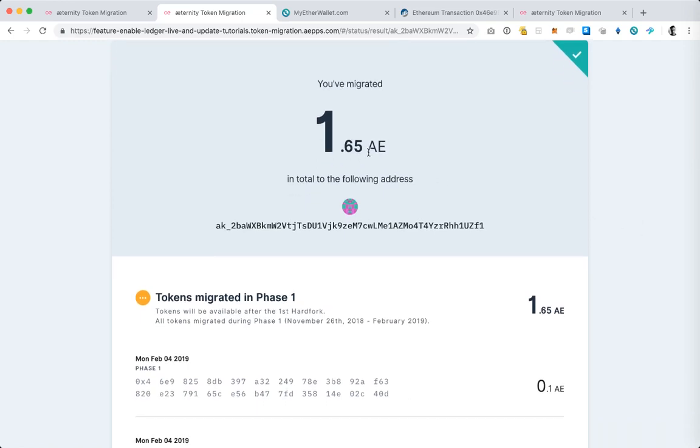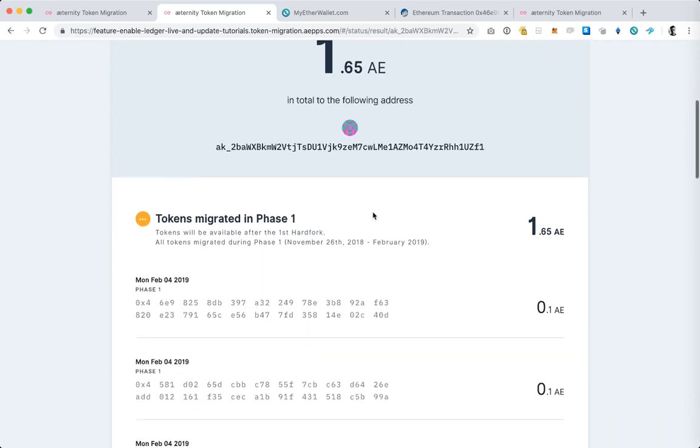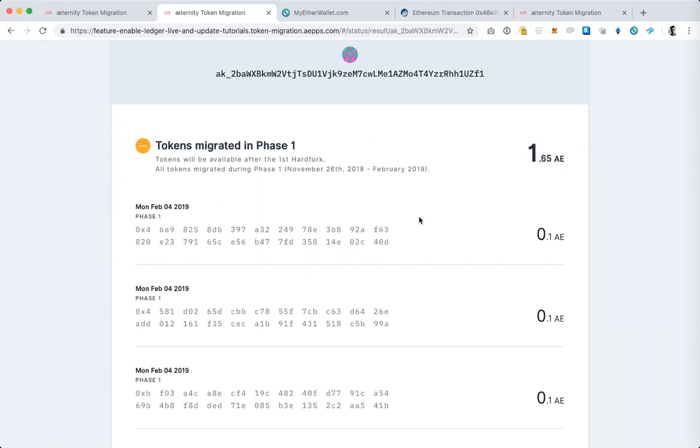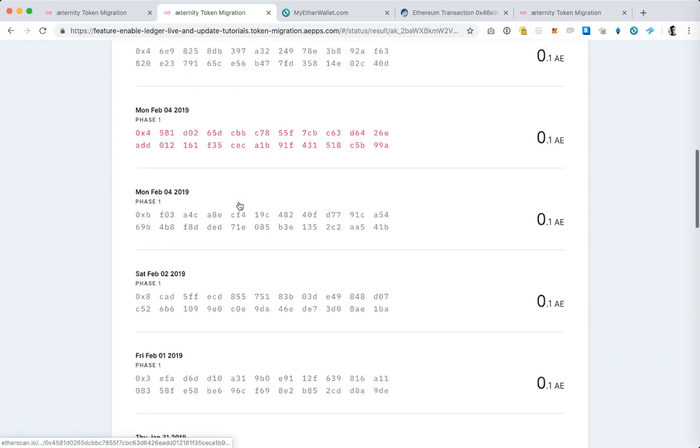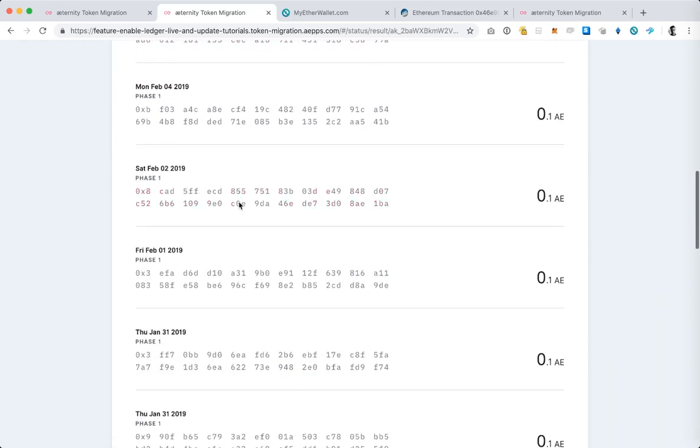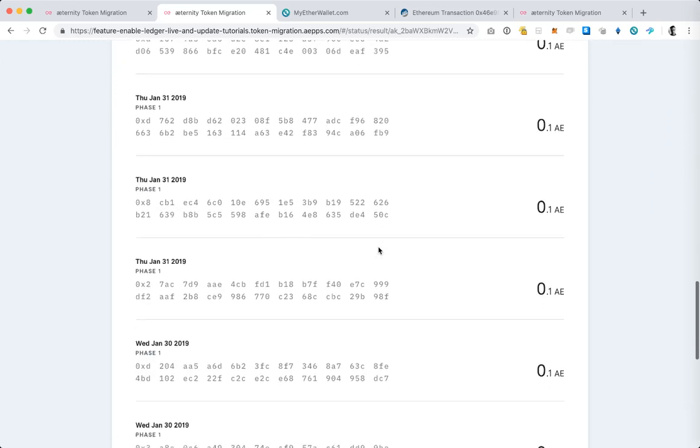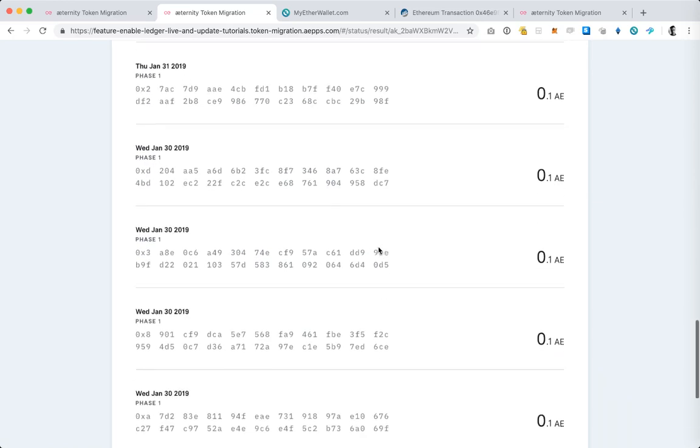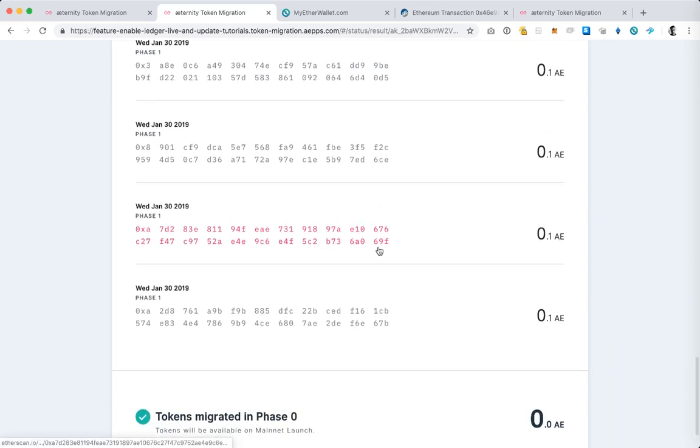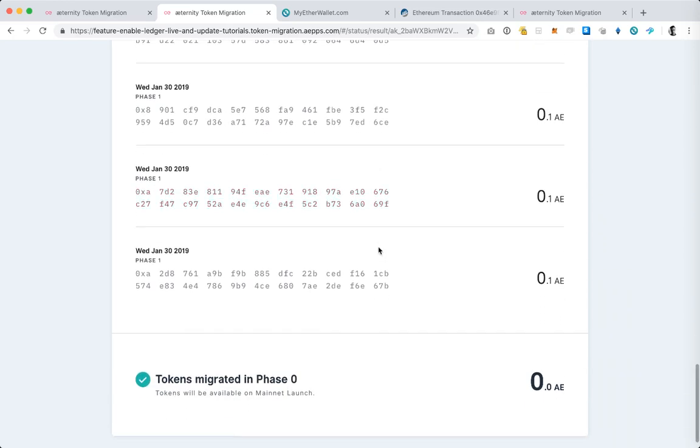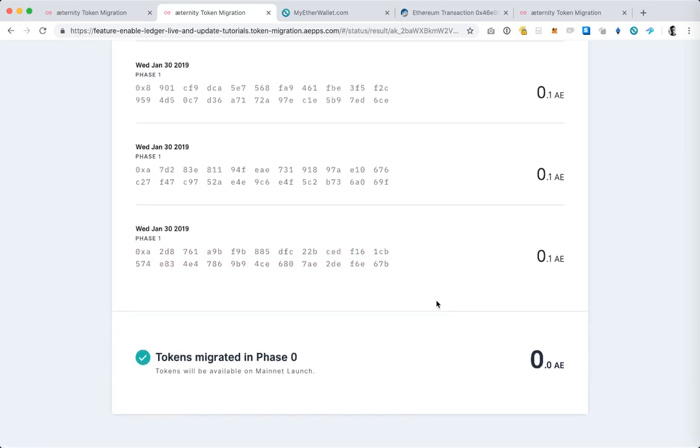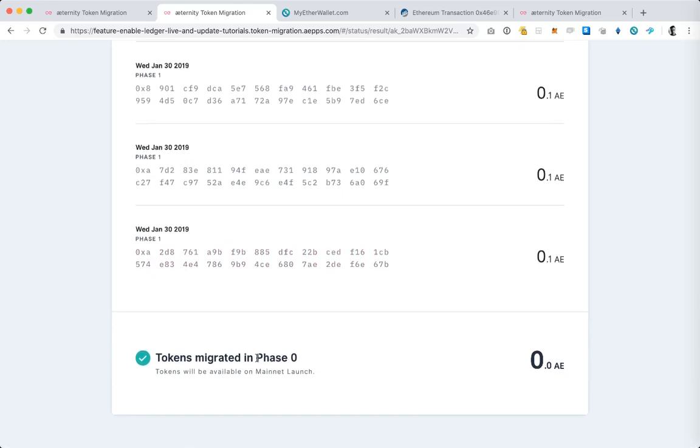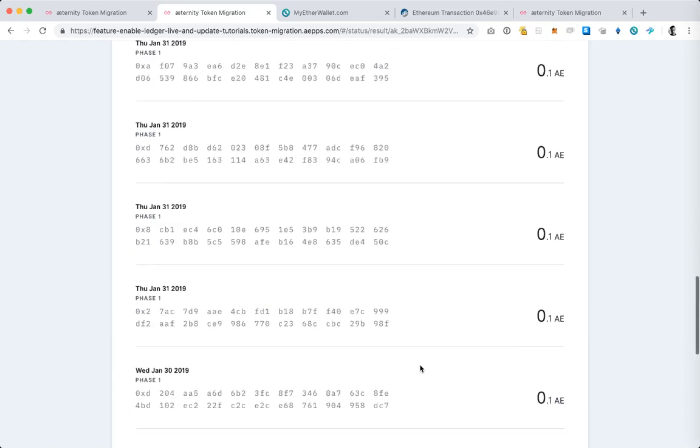The amount at the top is the total A I have migrated and then after that we have each transaction I have completed. The last one that we did together is the one at the top. You can see it's from Monday February 4th 2019 and I have all the other ones below. We're currently in token migration phase 1 so these are all the ones that I have done, all the token migrations I have completed to this address in phase 1. And in phase 0 I have not done any.